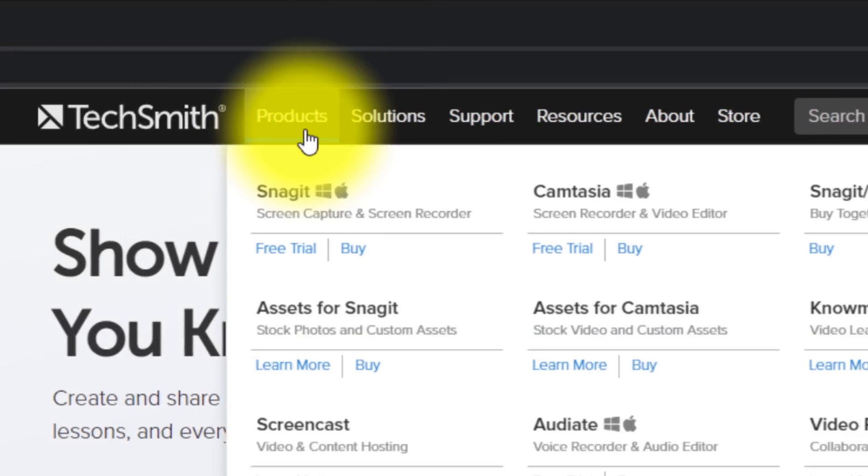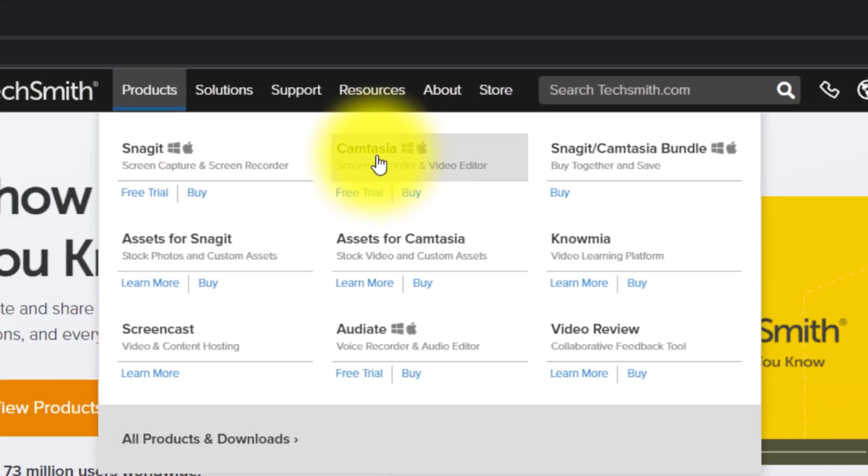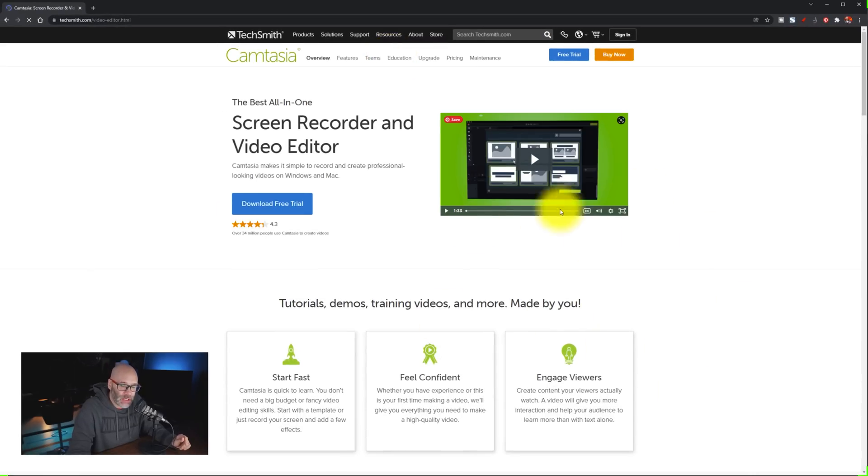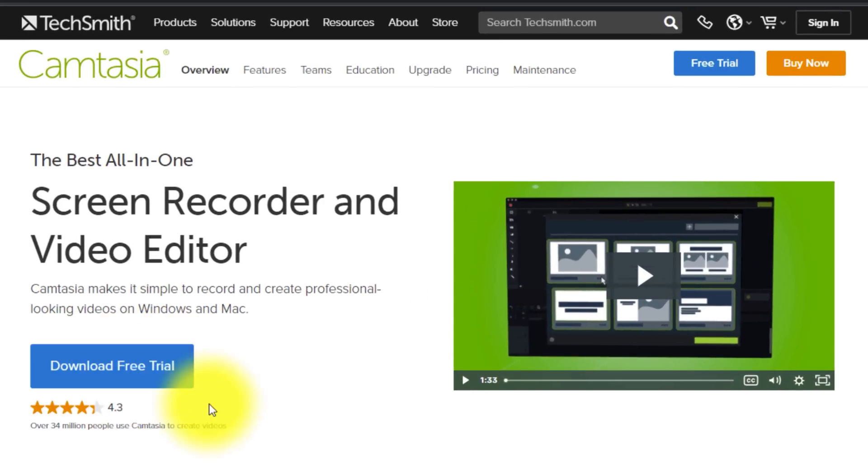From there, you want to click on products and then you want to go over to Camtasia. Once you're on the product page for Camtasia, you're going to see that they have a free trial available. Now with that free trial, they're going to give you 30 days so that you can try this out for yourself and see how robust this software is in terms of helping you make awesome content.